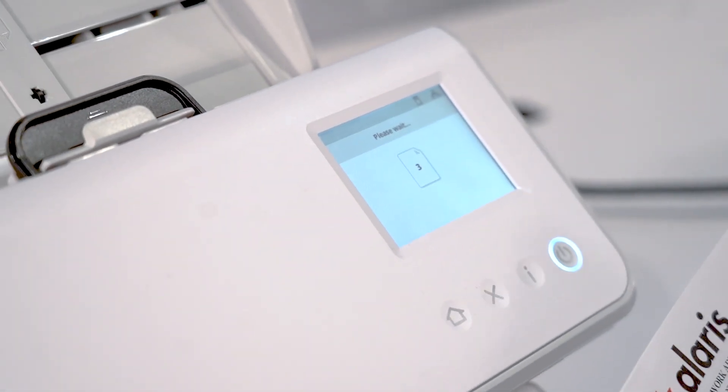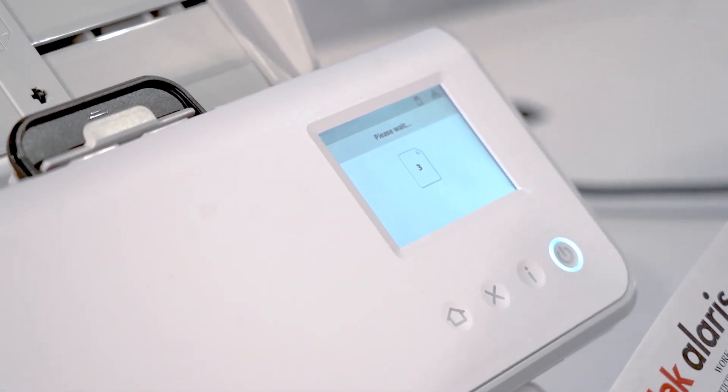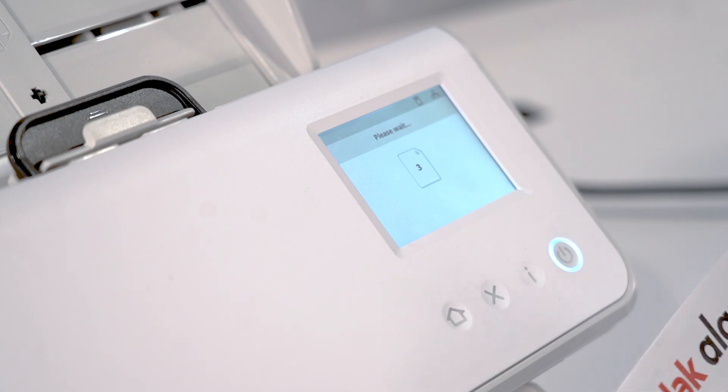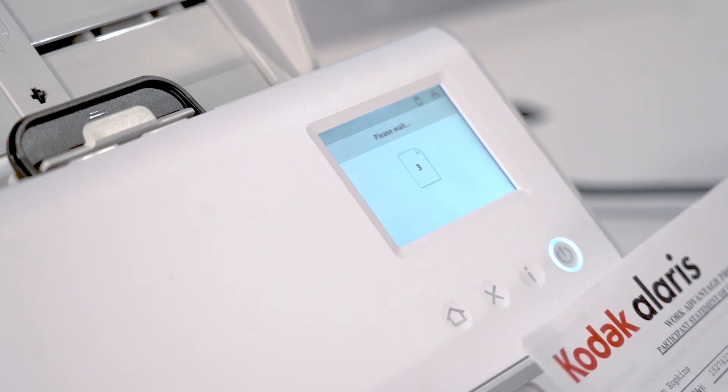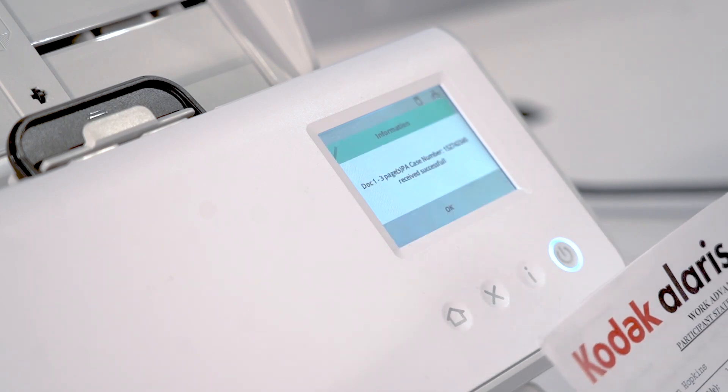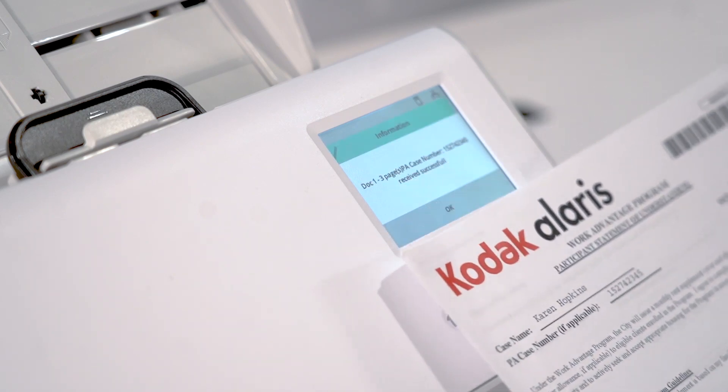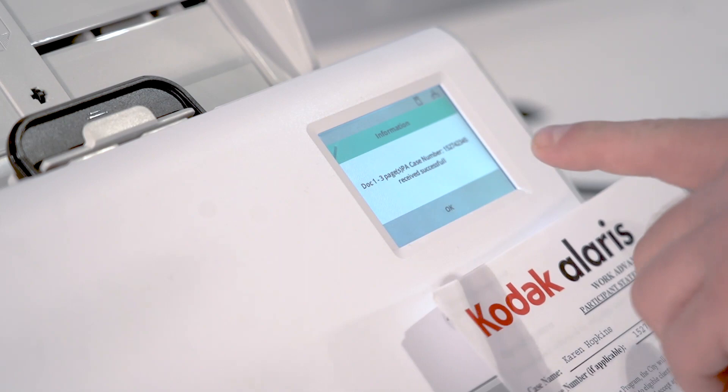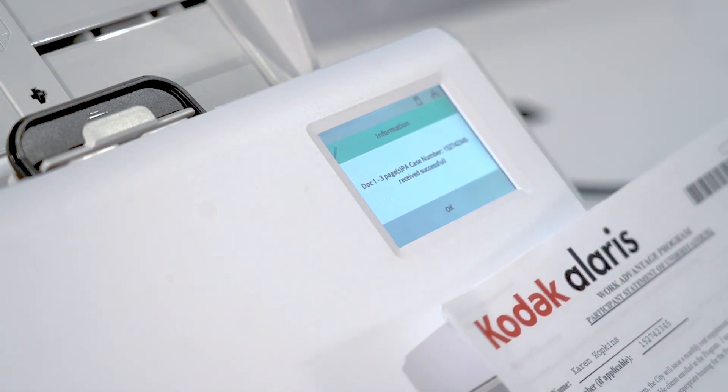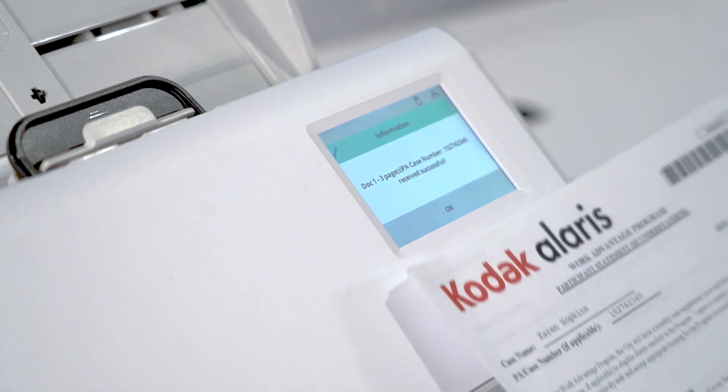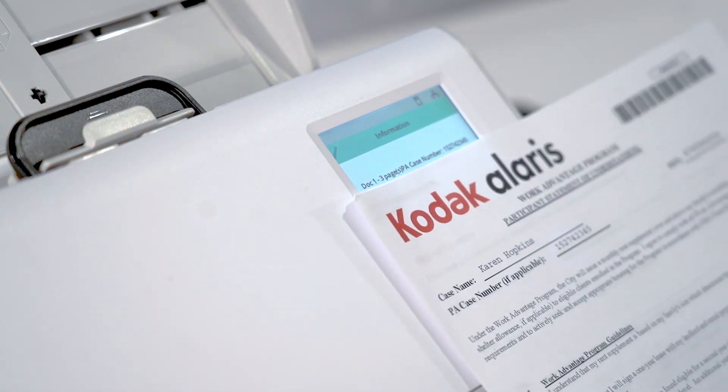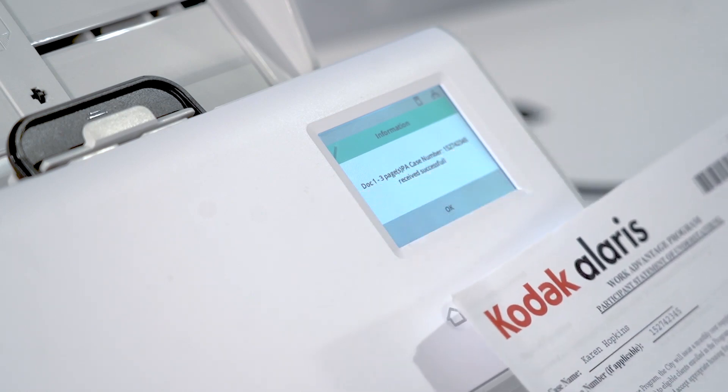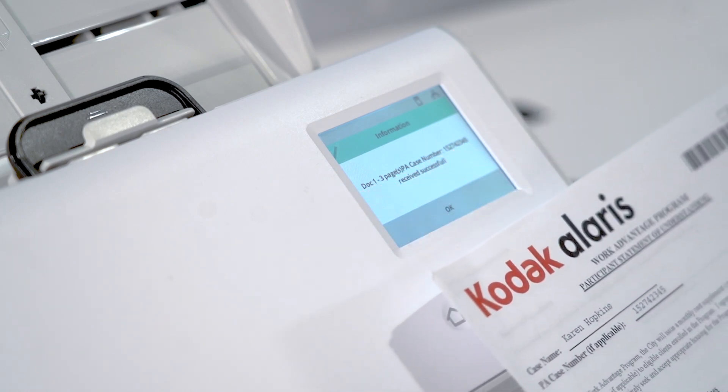to verify that the extraction and database lookup has succeeded. As you can see here on the screen, it has noticed that there is one document that's three pages and the PA case number associated